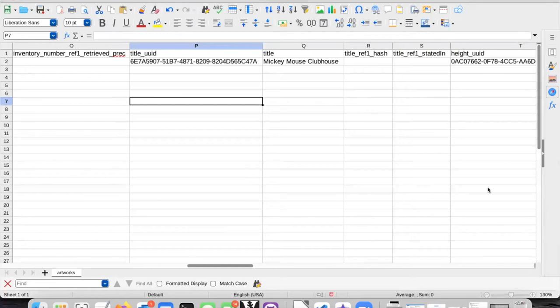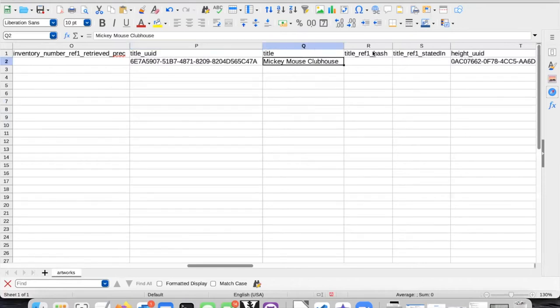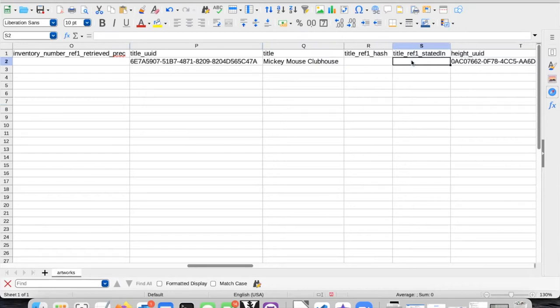So you may notice that I did not give references for everything, and I'm going to go in and add a reference. So for example, for the title, I don't have a stated in reference value.